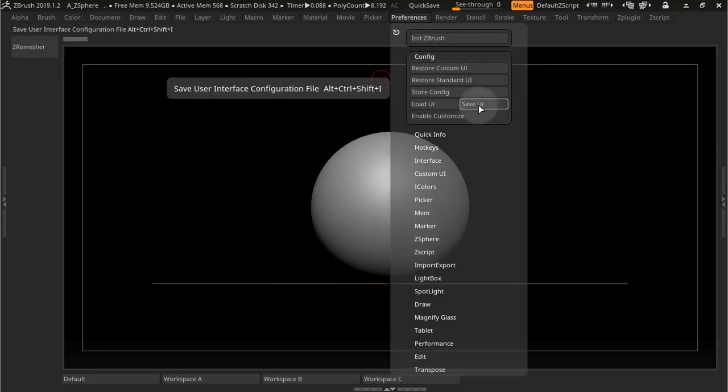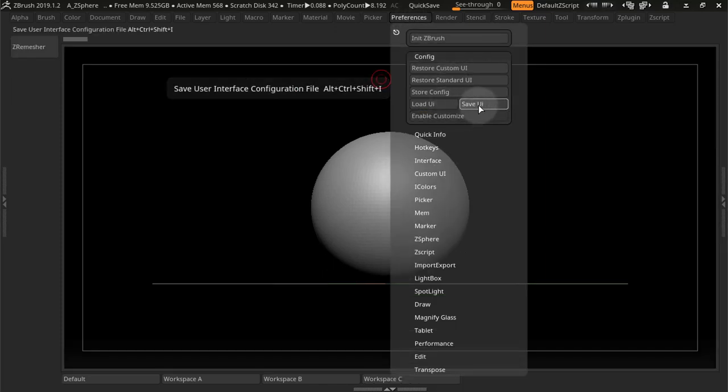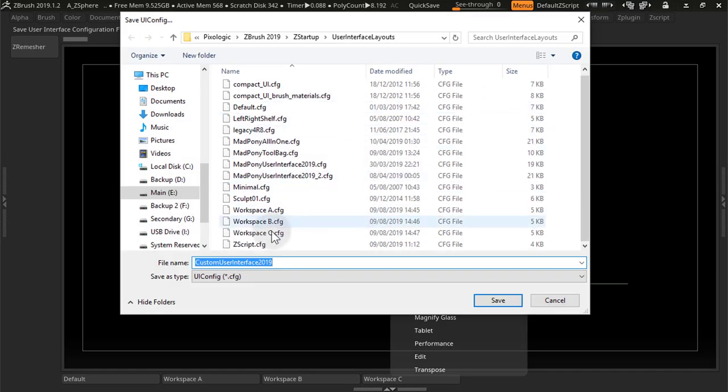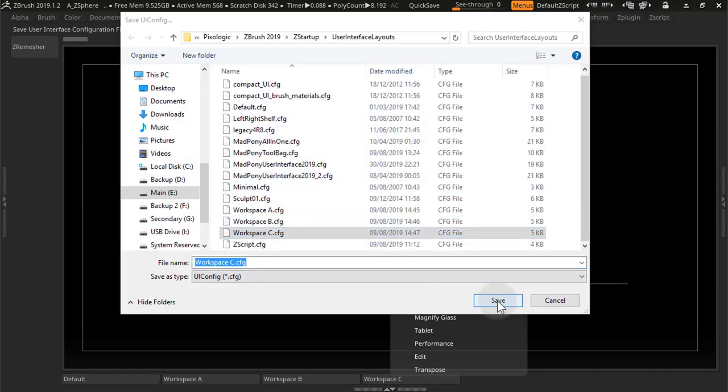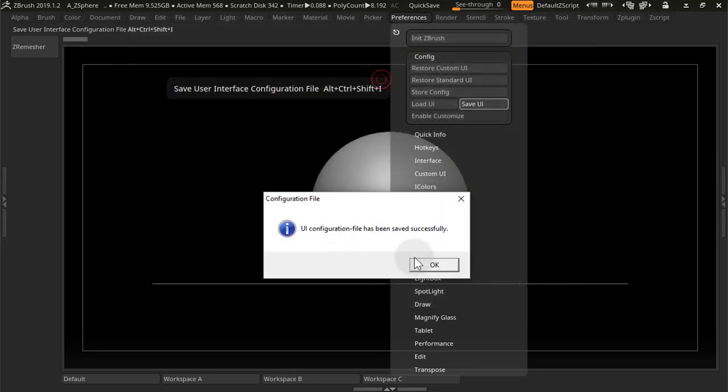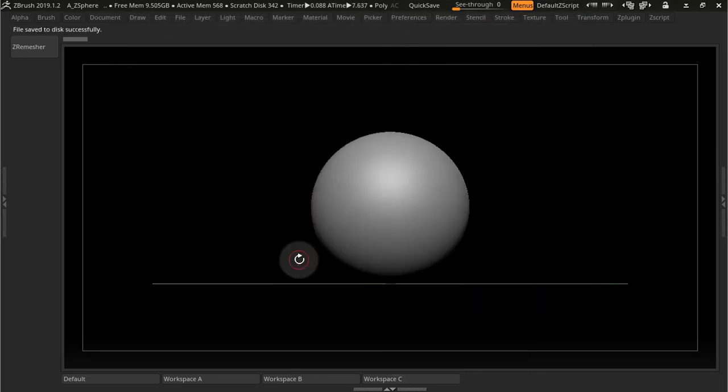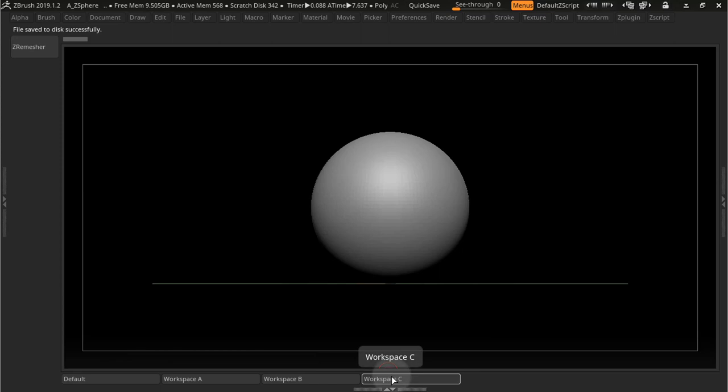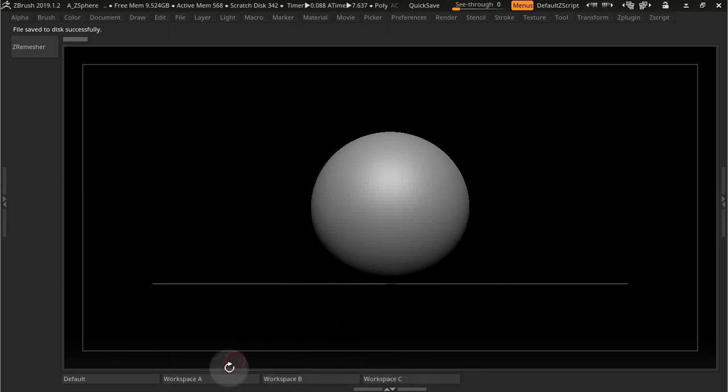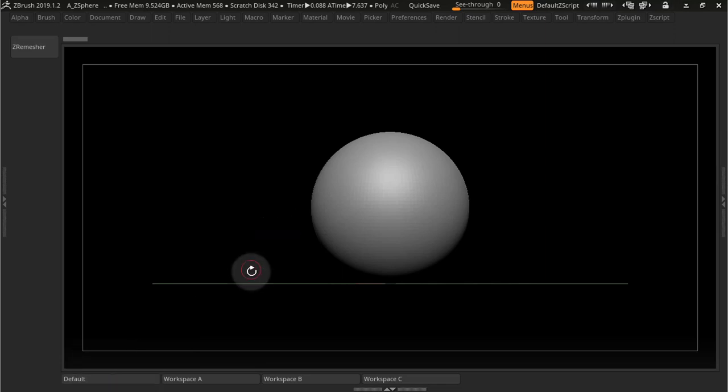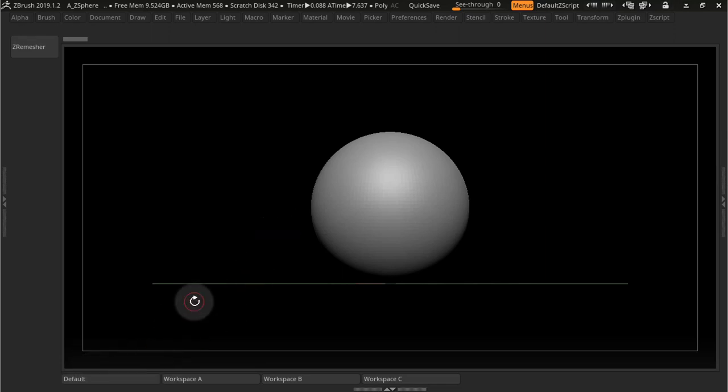So if I go into Preferences, turn off Enable Customize, save this UI. This is the third UI, I think it was C. Yes, save. Now I have to do the same thing on all the other ones, the other two, in Workspace B, in Workspace A, and in Default probably if I were just going to use Default.